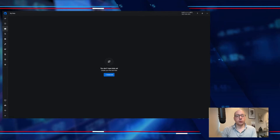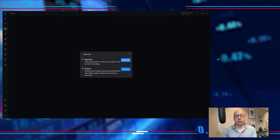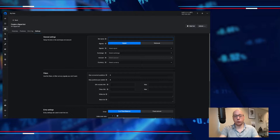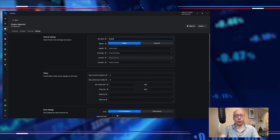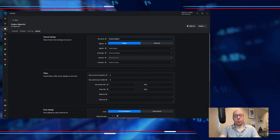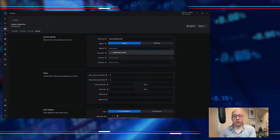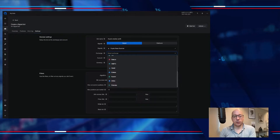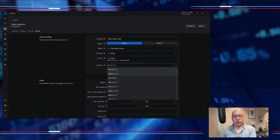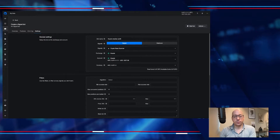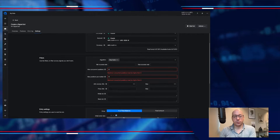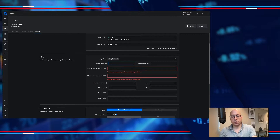The first thing that we do is go to the bot platform and then set up a signal bot. We will give this bot a name — as we'll be going on Qcoin I will say 'Qcoin medium profit' — and then we'll select the Crypto Base Scanner signal provider. As I said, we will use Qcoin and then I select Bitcoin.